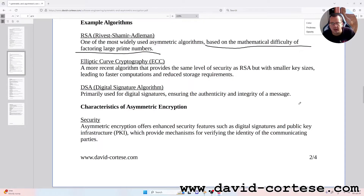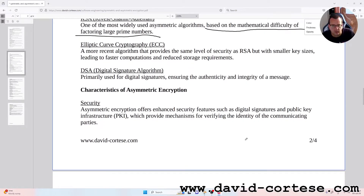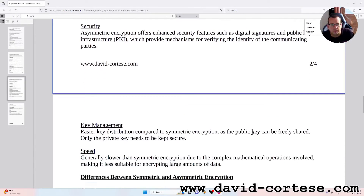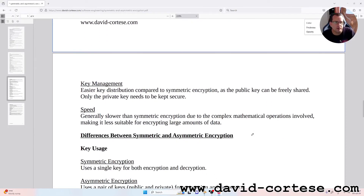DSA, Digital Signature Algorithm — primarily used for digital signatures, ensuring the authenticity and integrity of a message. Characteristics of asymmetric encryption. Security: asymmetric encryption offers enhanced security features such as digital signatures and Public Key Infrastructure, PKI, which provide mechanisms for verifying the identity of the communicating parties.